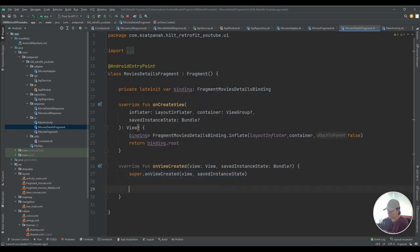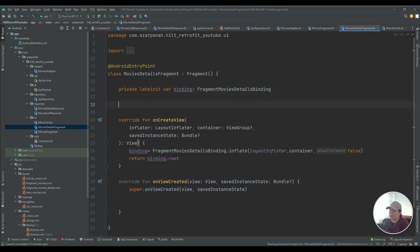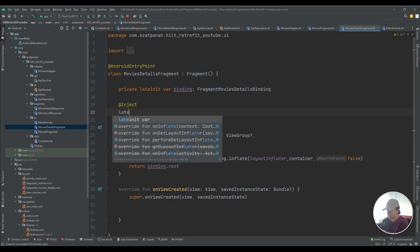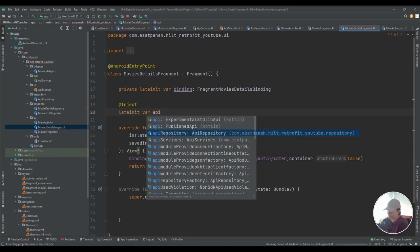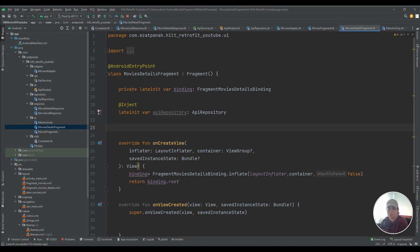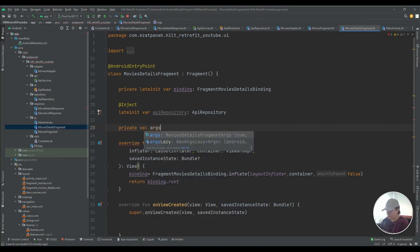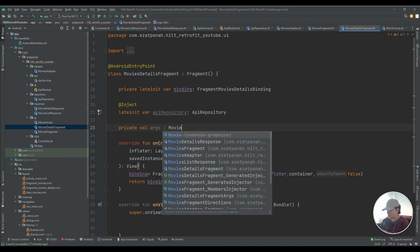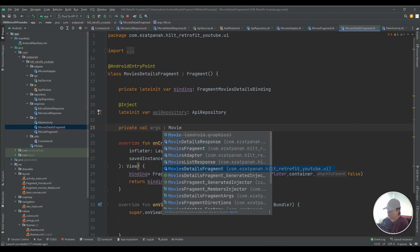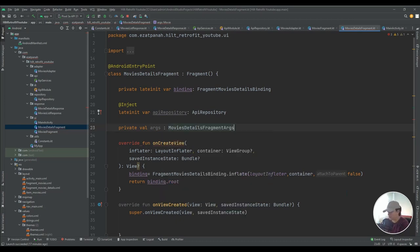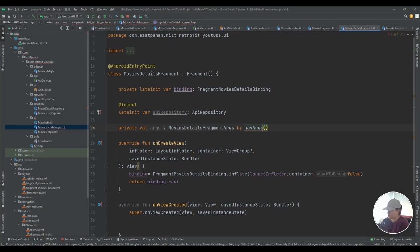The other things I need here: first, inject my API repository with @Inject lateinit val apiRepository. I also need another variable to get the movie ID that comes from the other fragment, so I create private val args by navArgs() as MovieDetailsFragmentArgs. Then I create a variable for movieId and now I can call my API with this ID to fetch the details of each movie.